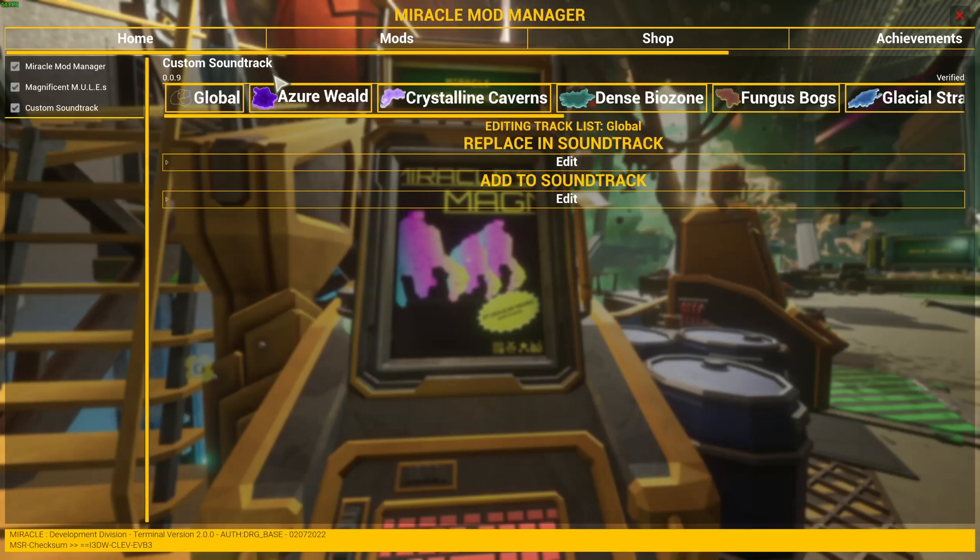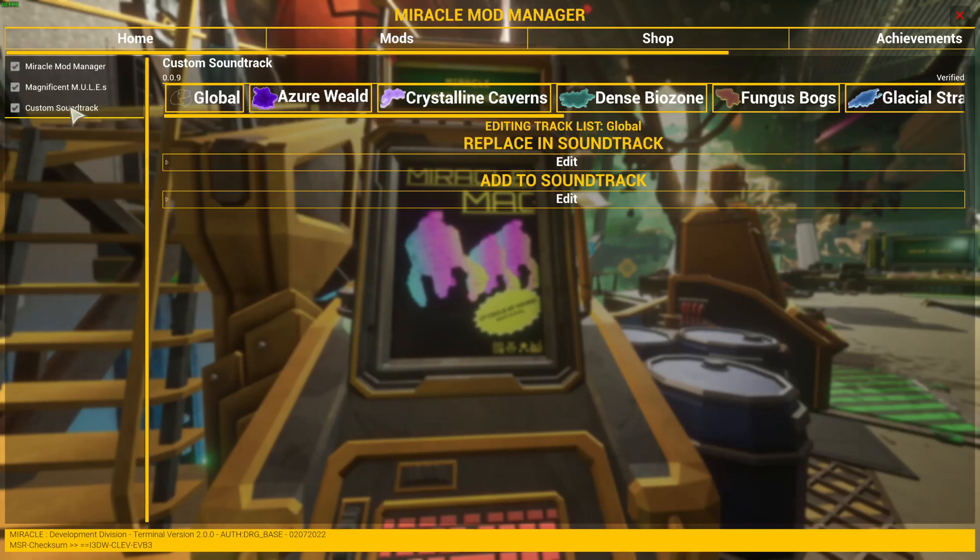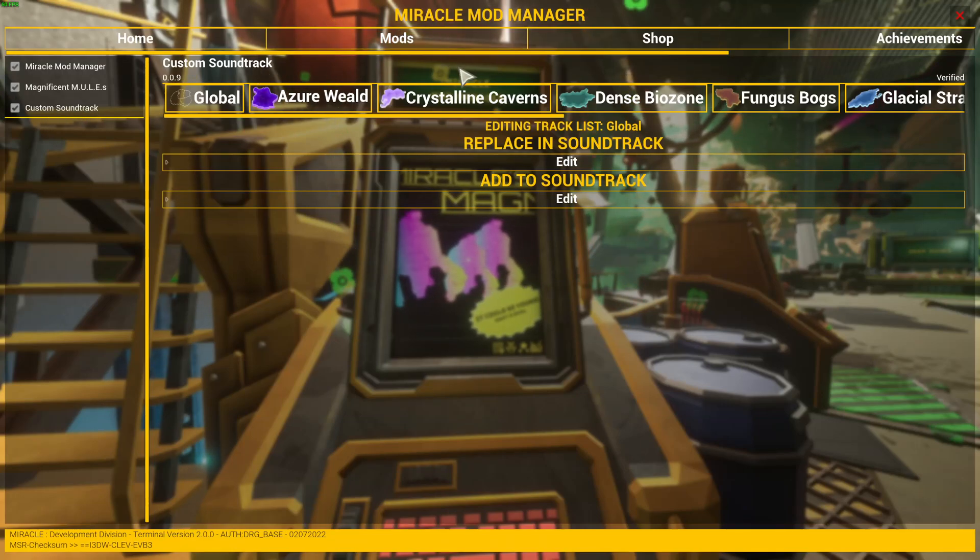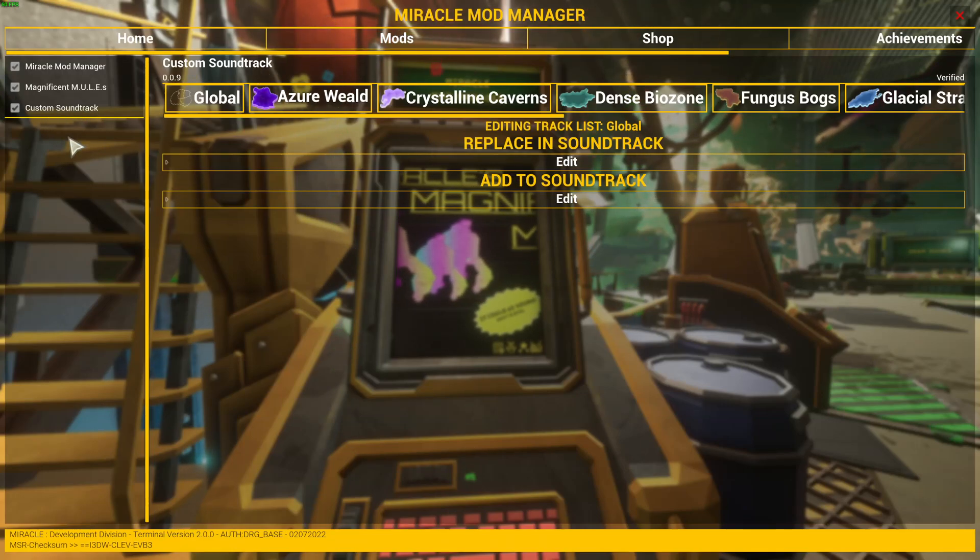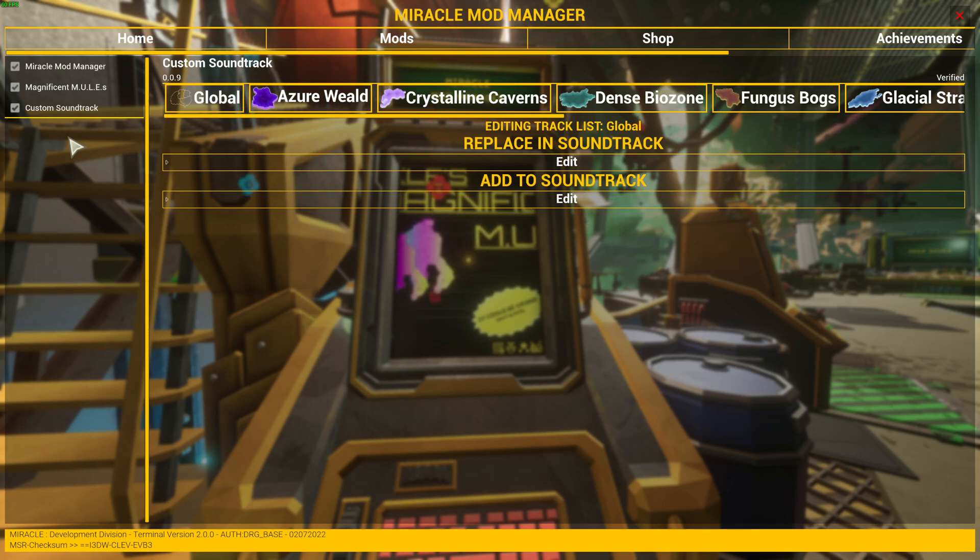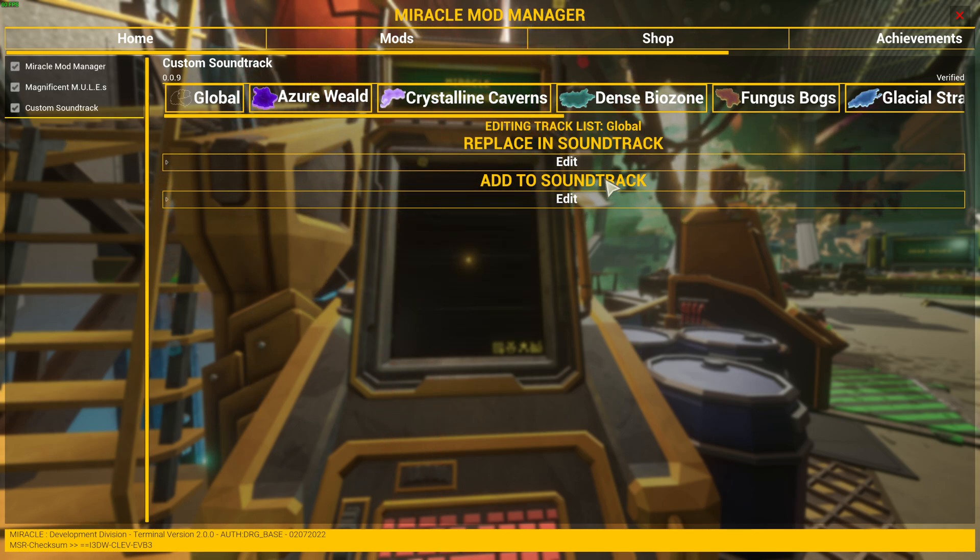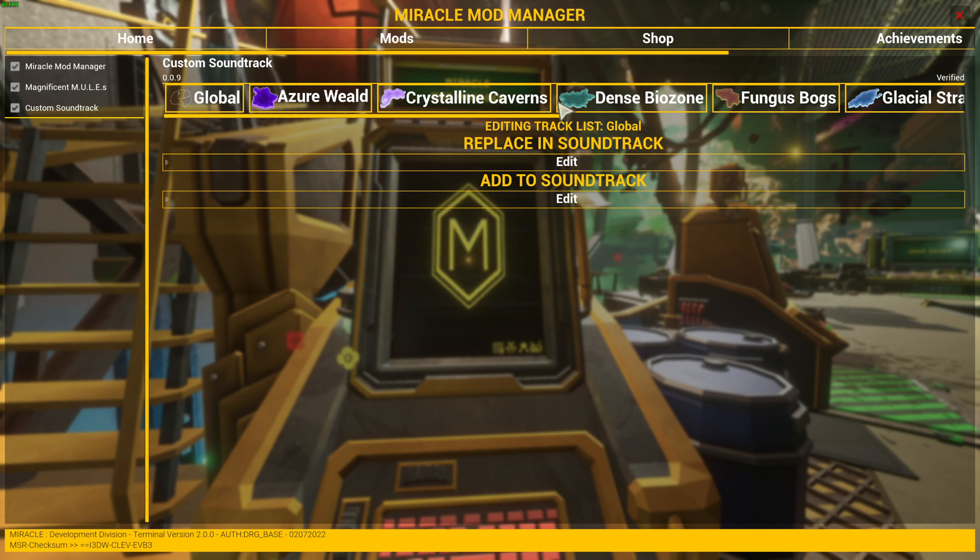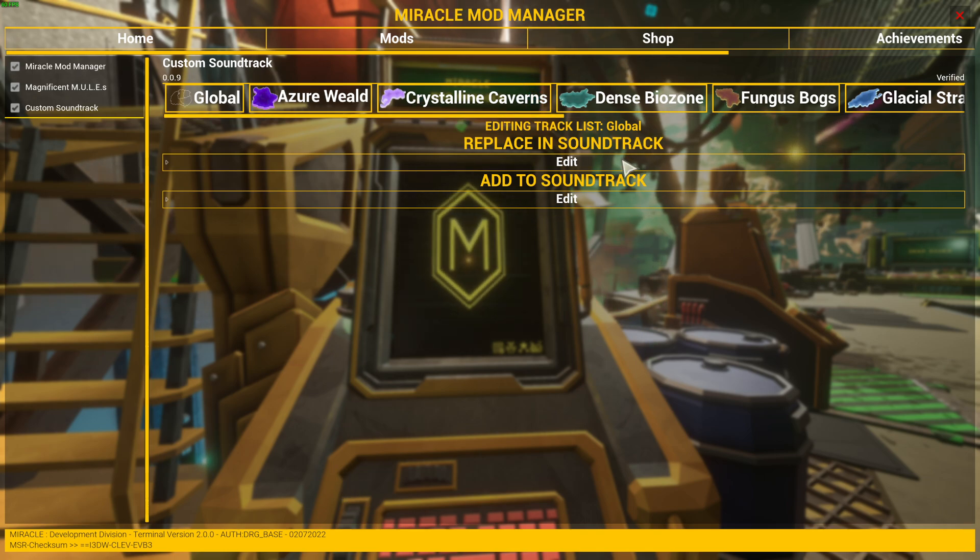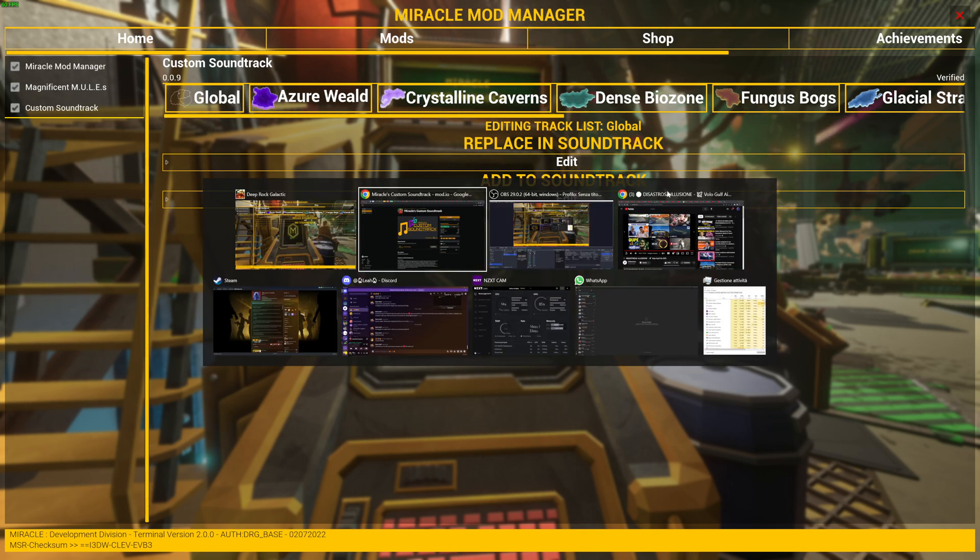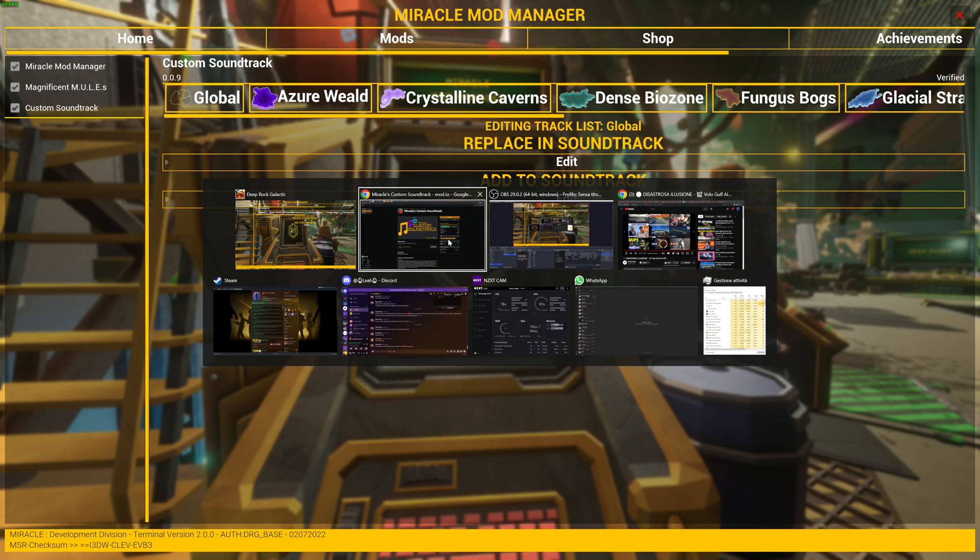The mod is this one. It's custom soundtrack made by Miracle. It's actually a very good mod which allows you to put your soundtracks inside the game. Now this is the UI, but before going into this, let's go and read the mod's page.